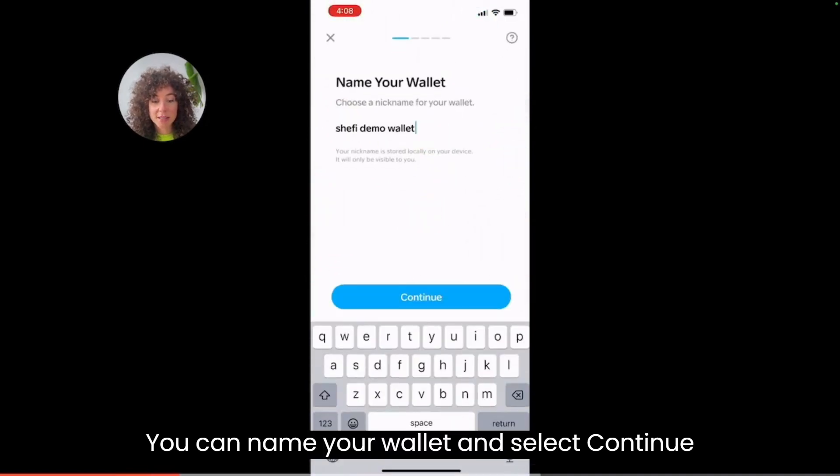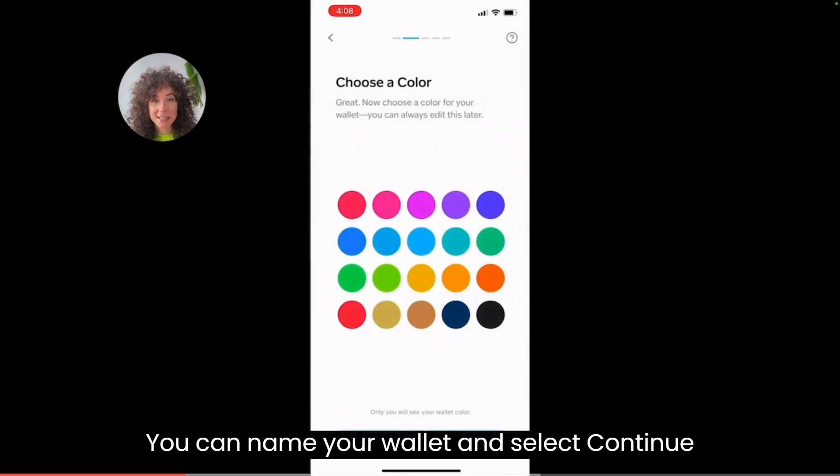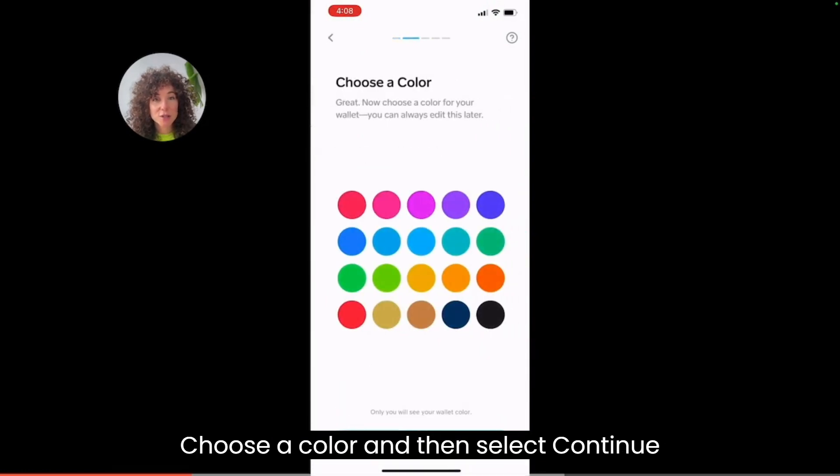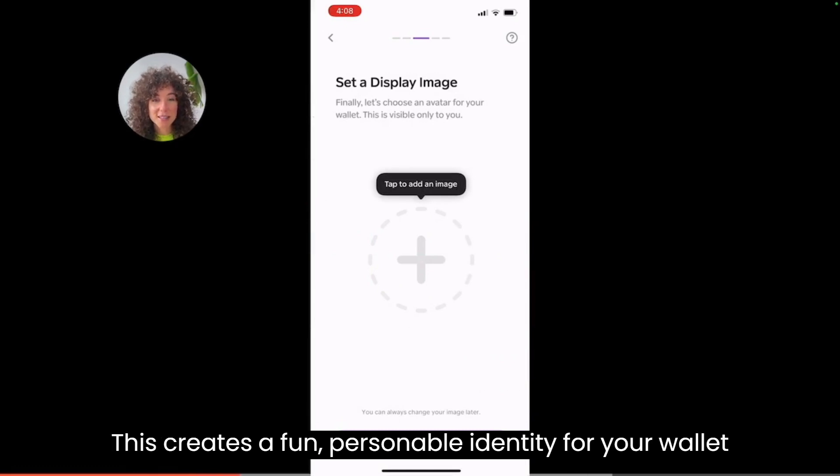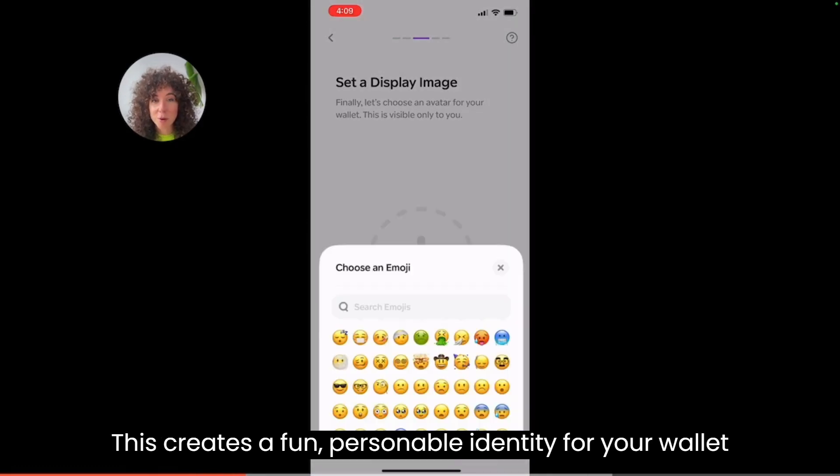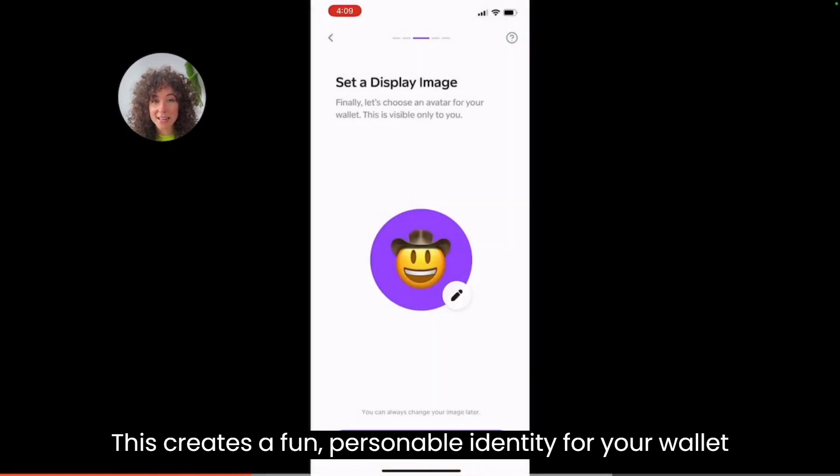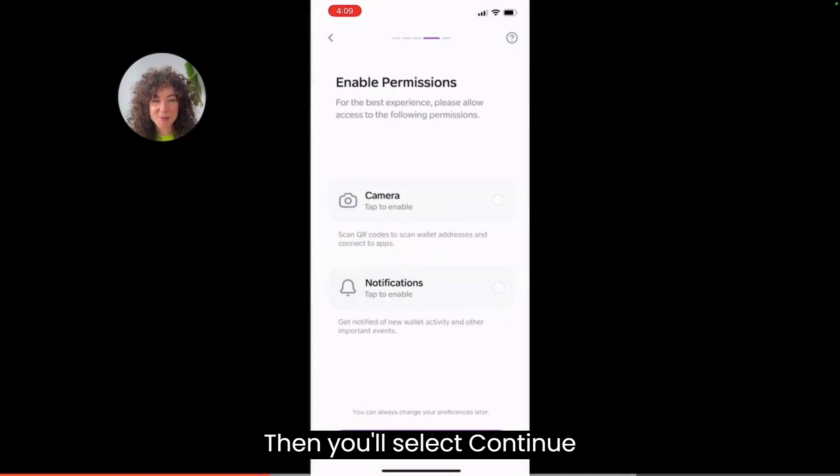You can name your wallet and select continue. Choose a color and then select continue. You can also add a picture or an emoji. This creates a fun personable identity for your wallet. Then you'll select continue.